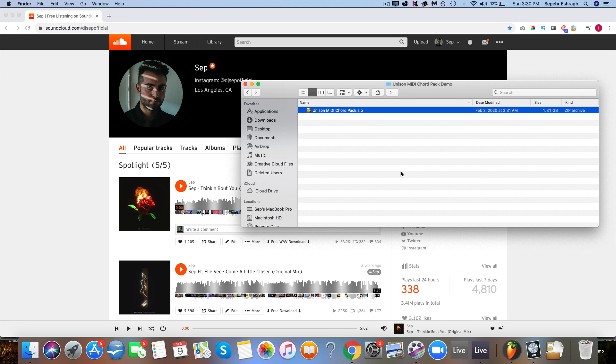So in this quick video I just want to walk you through exactly how to set it up and how to make sure everything runs smoothly so you don't have any issues and can use the pack in the best way.